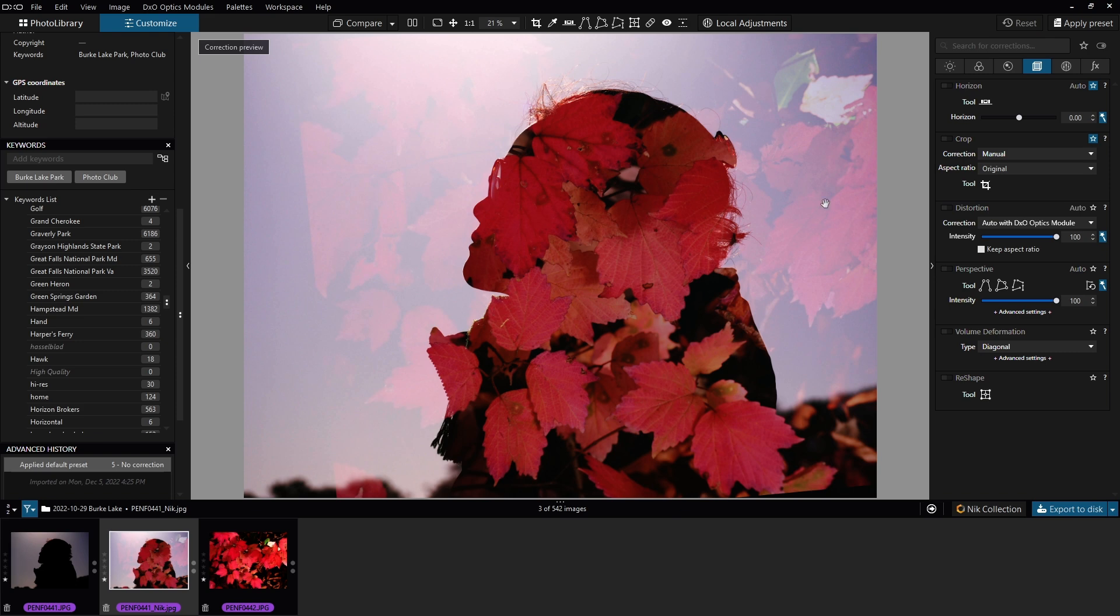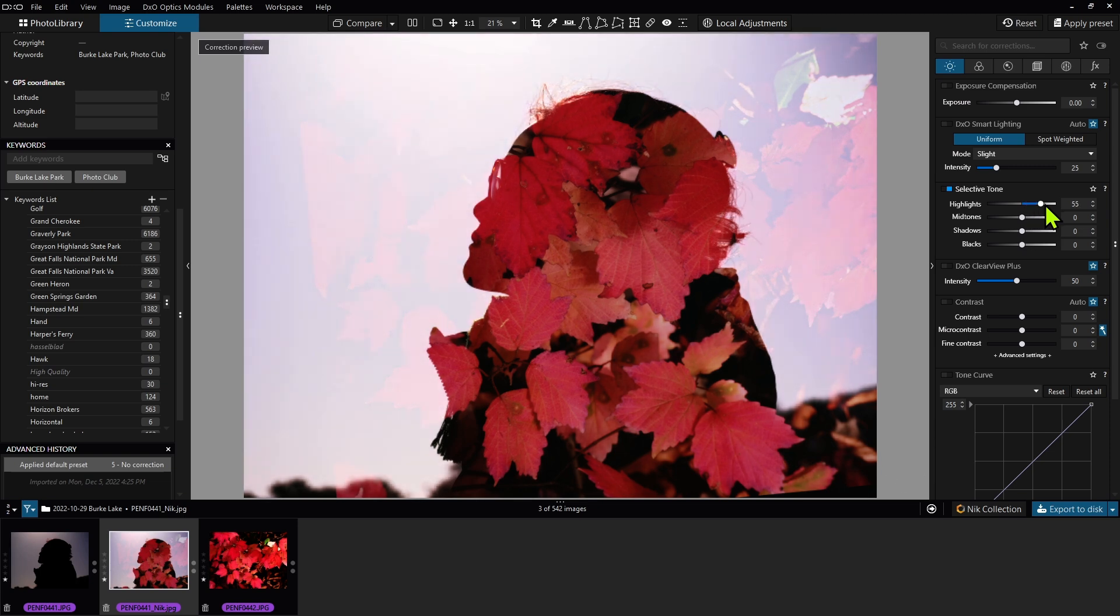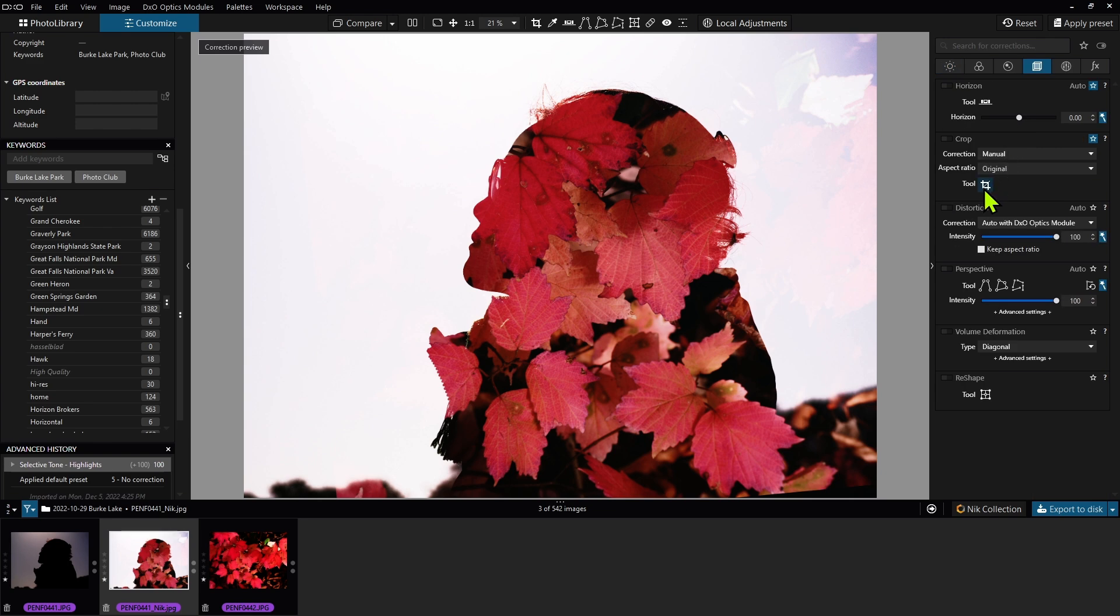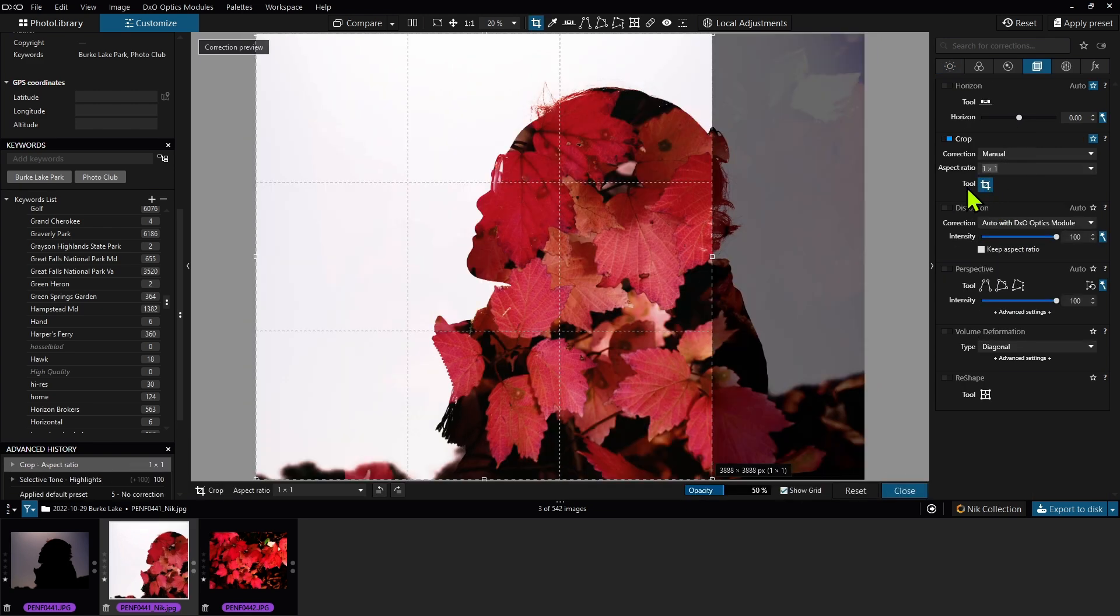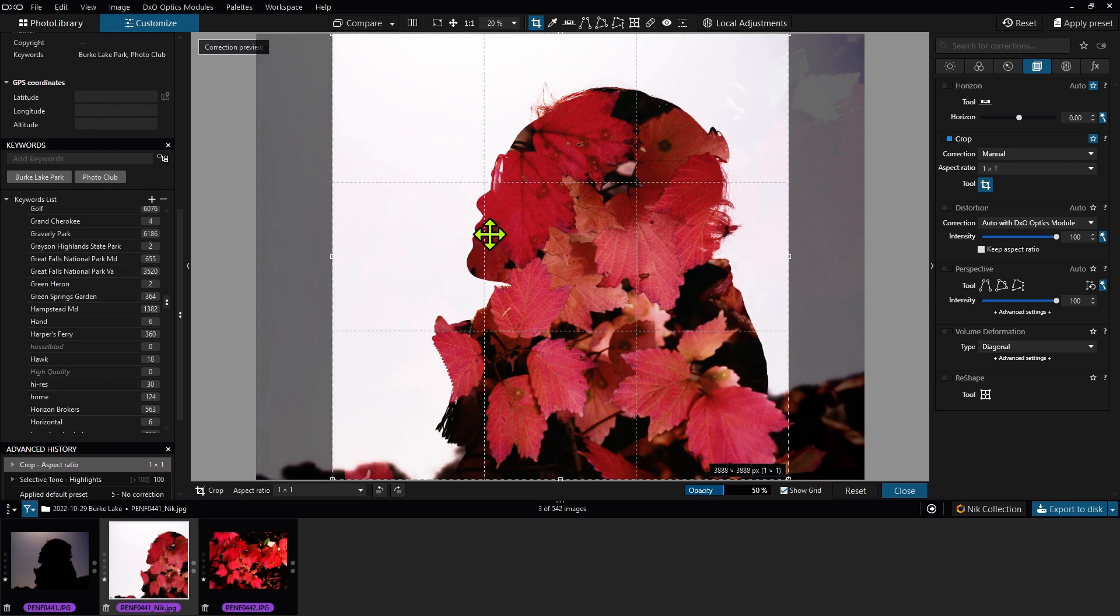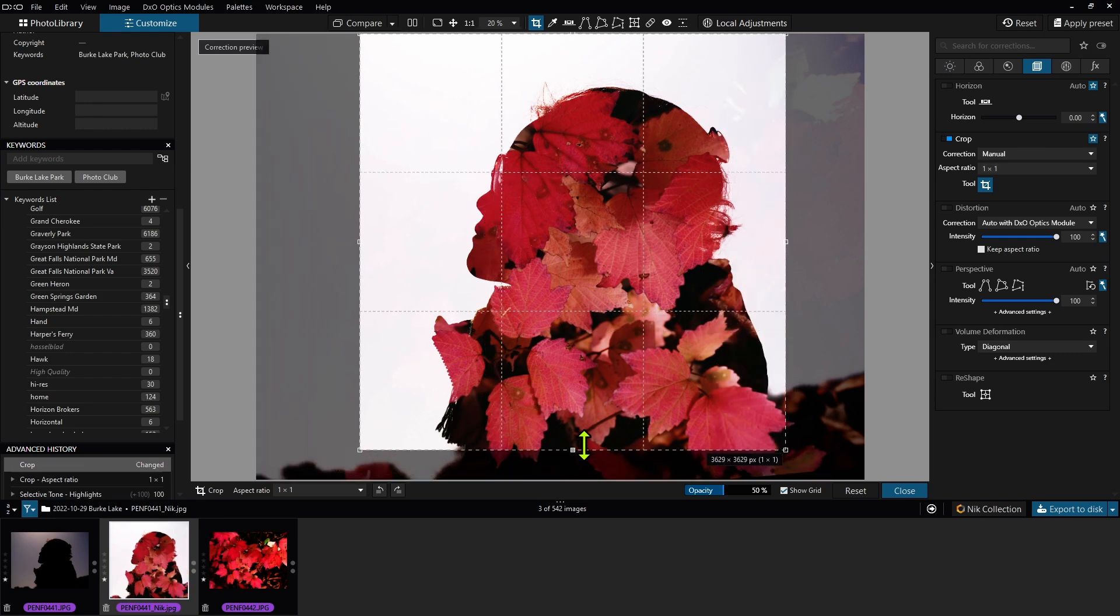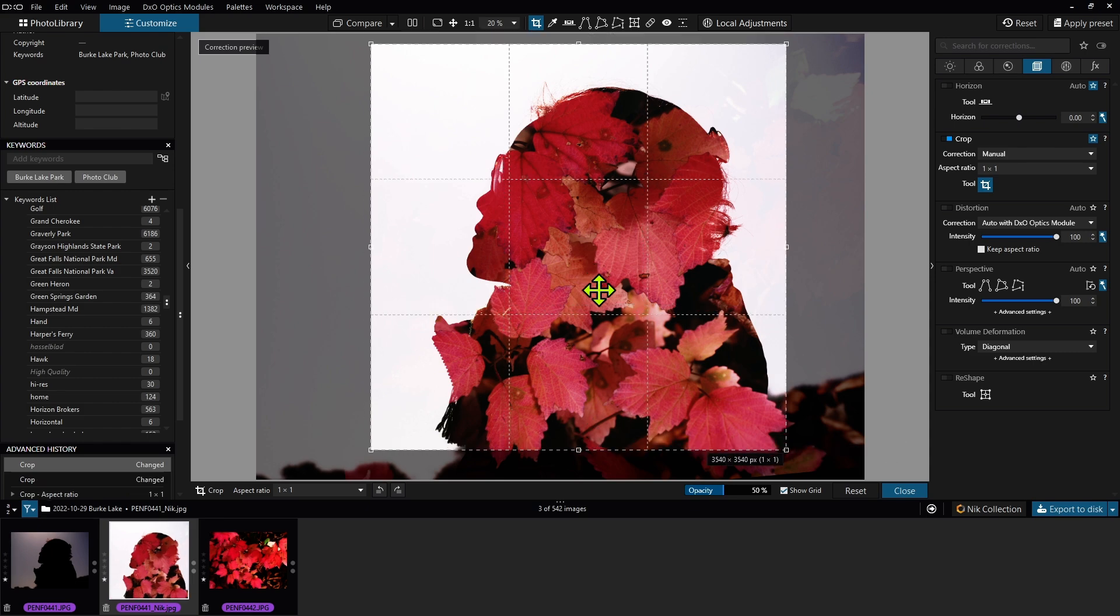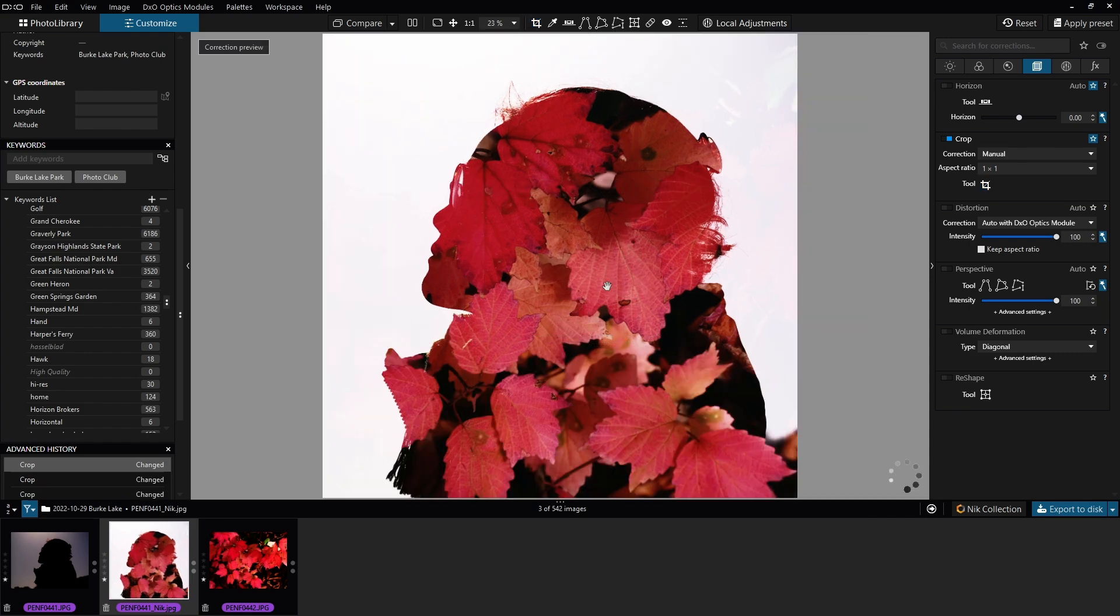So you can see it's created the double image. And then from here, I just need to maybe make one more slight adjustment, maybe increase the highlights to get a little more separation. And then we'll just do a square crop, or one by one, and cut off a little bit of the bottom there, like so.